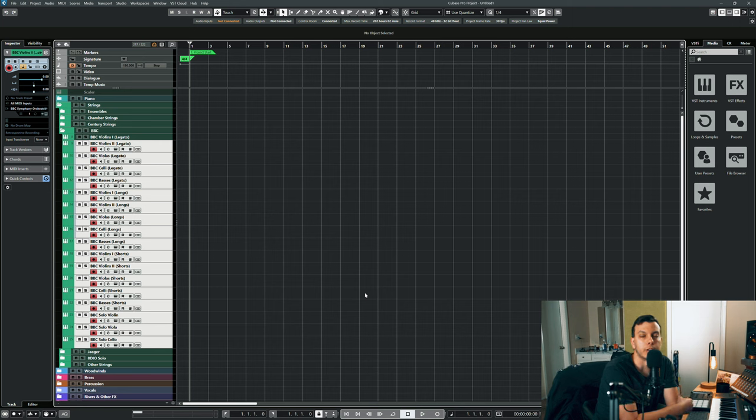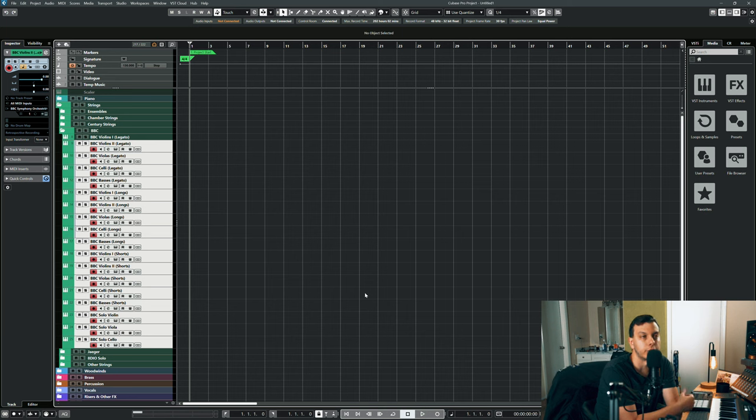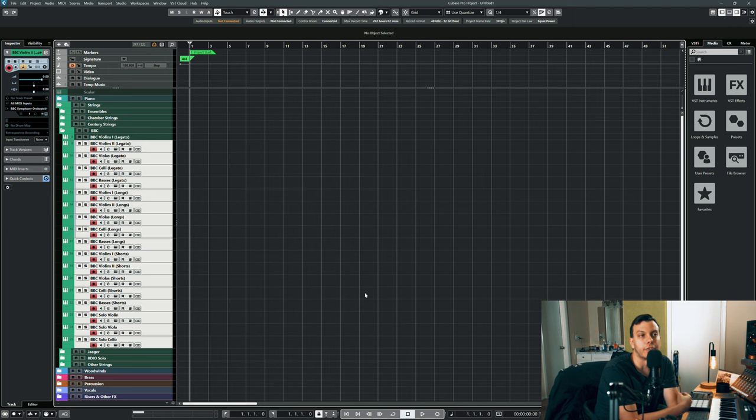I have a ton of string libraries - I have chamber strings, I have century strings, I have Jaeger. I'm getting ahead of myself, so it's pretty obvious that I love this library for the strings.